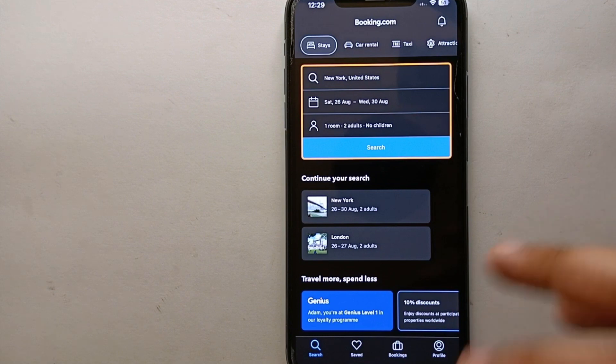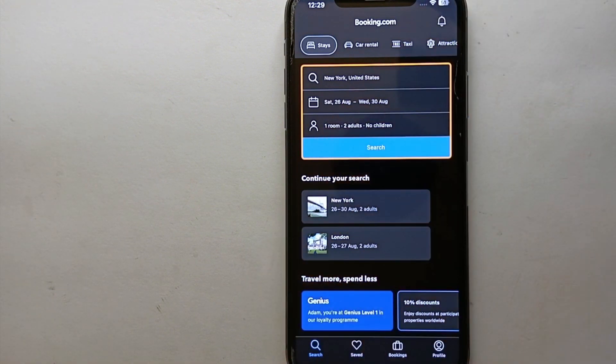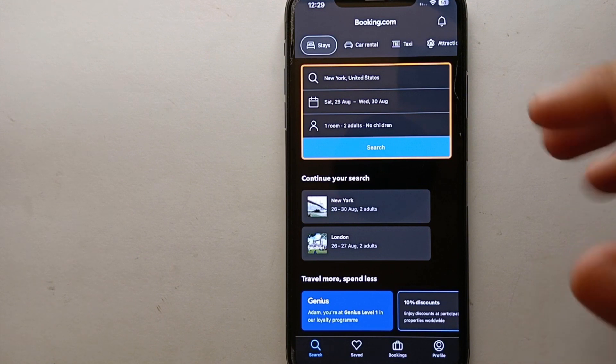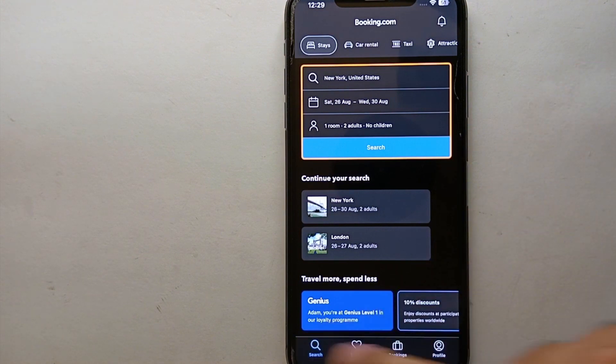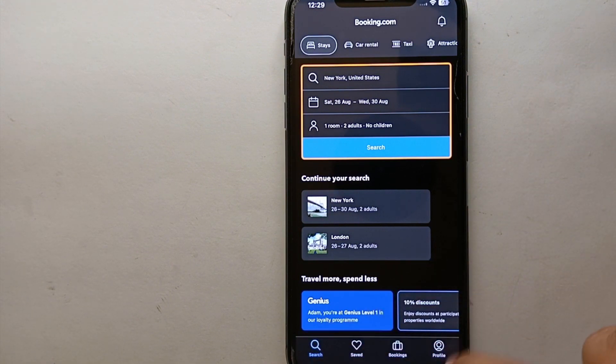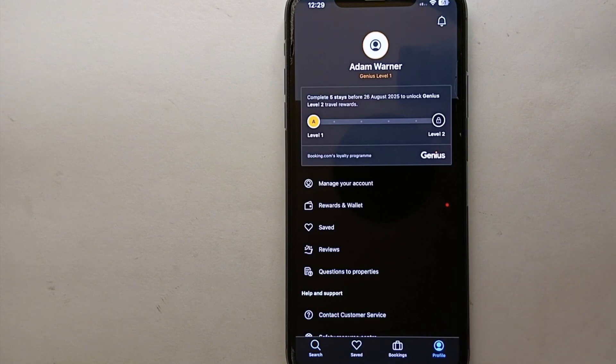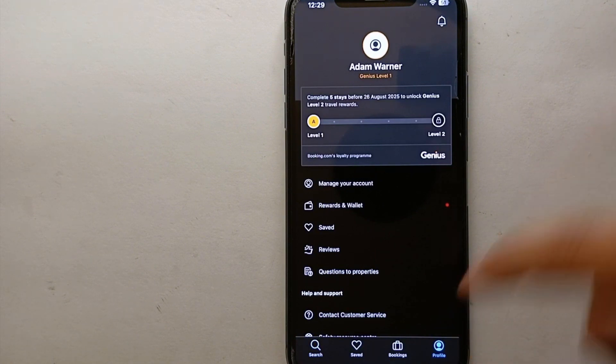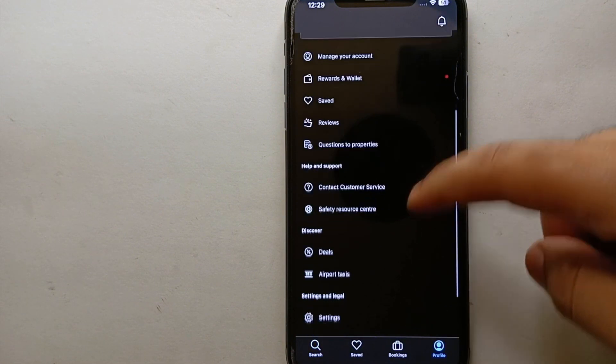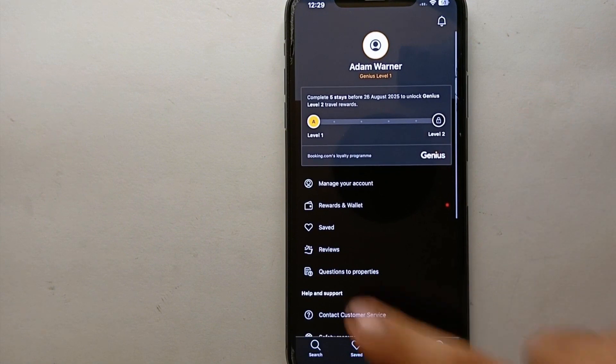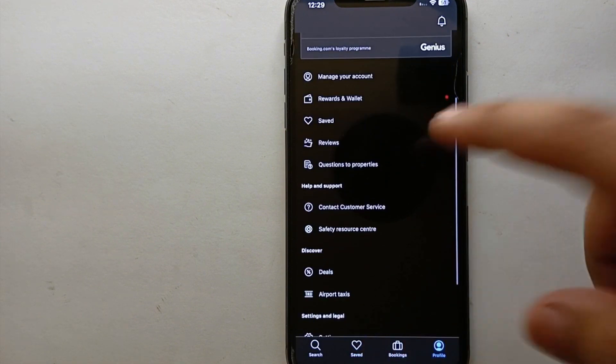the app and you will see all these options. Every option here is different from each other. At the bottom we have four options - this one is the search section and other than that we have four other options. Once you click onto this Account option, you will get into your account settings. Once you get there,